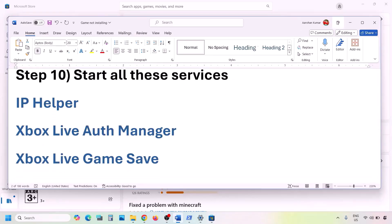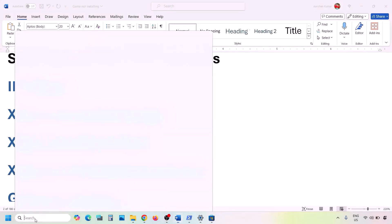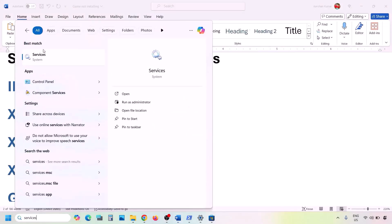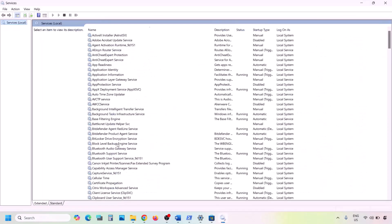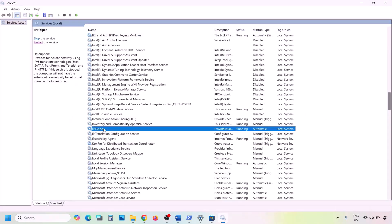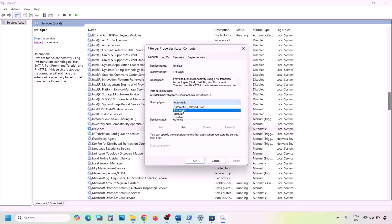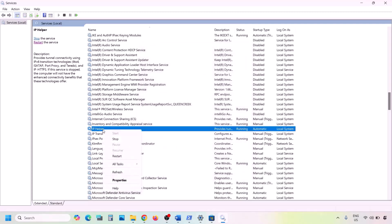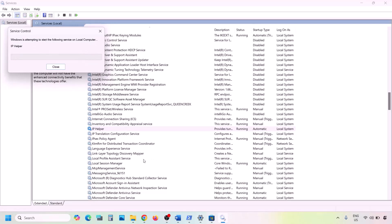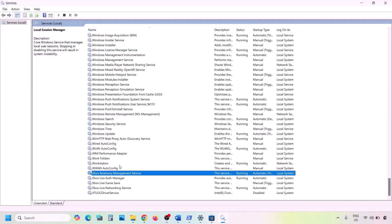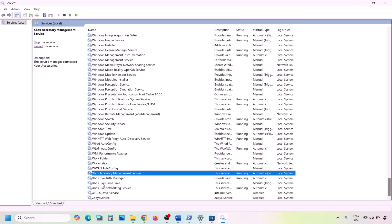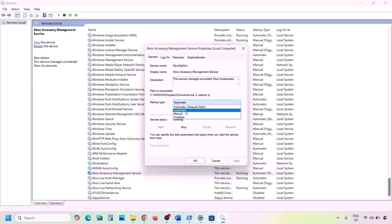If still facing the problem, you need to start all relevant services. Type Services in the Windows search box and click on Services. Find IP Helper in the list, double-click it, set Startup Type to Automatic, click Apply, click Start if highlighted, then right-click IP Helper and click Restart. Then find all four Xbox services, double-click each one, set Startup Type to Automatic, click Apply, click Start if highlighted, and click OK.